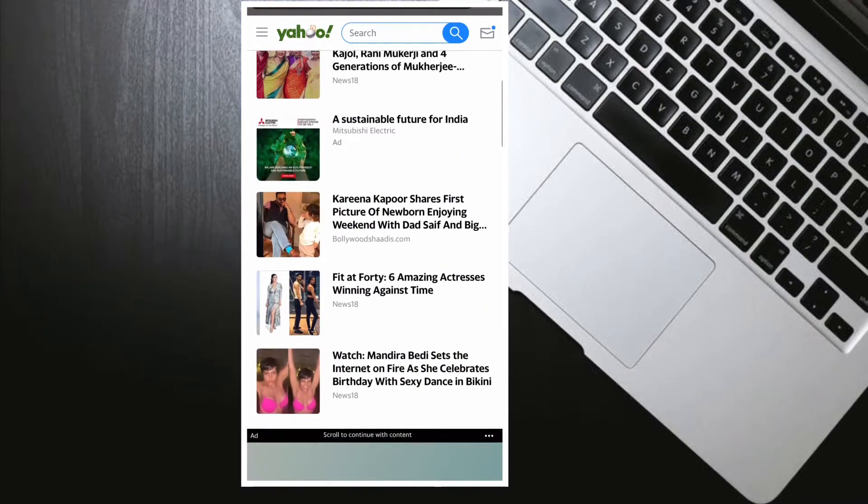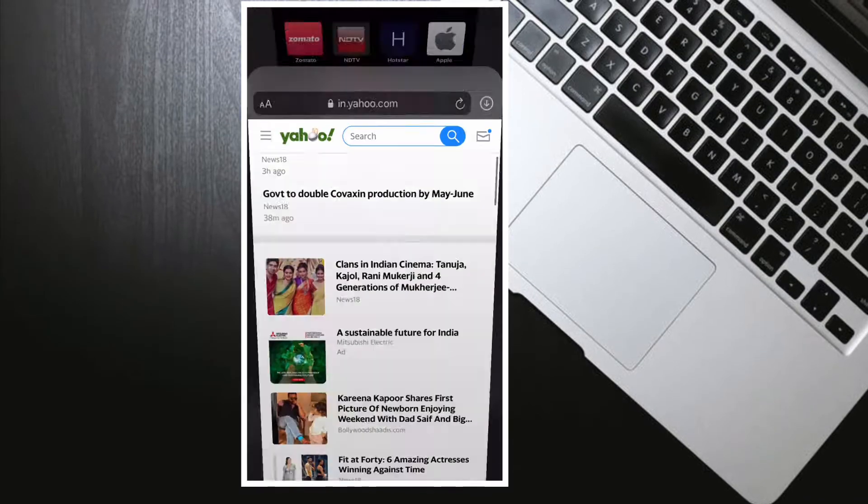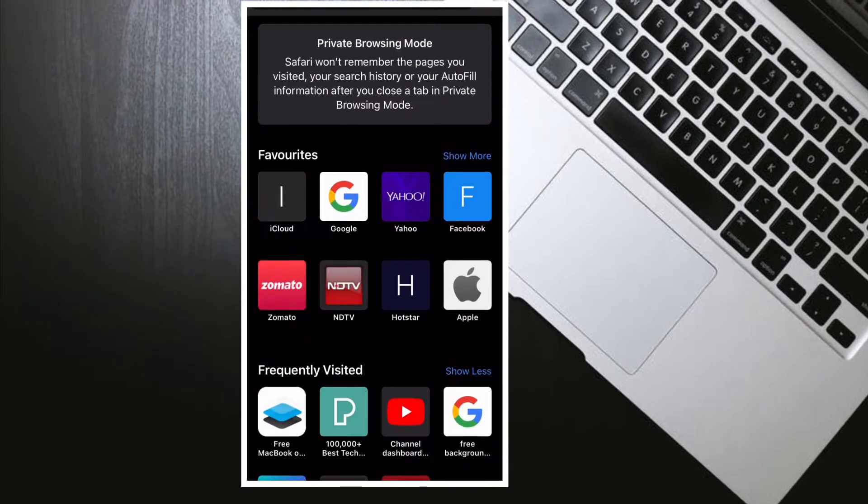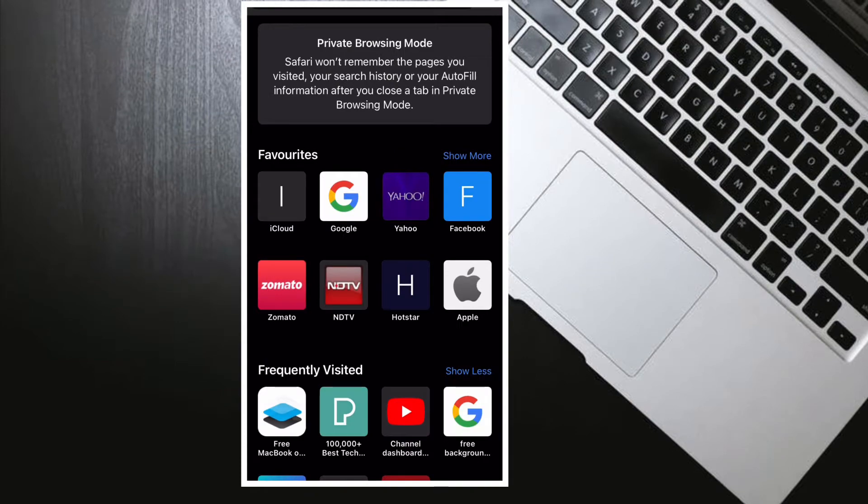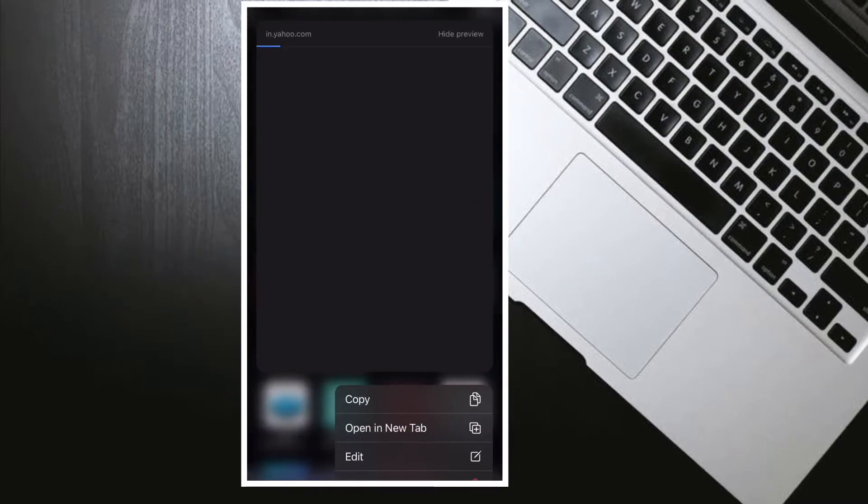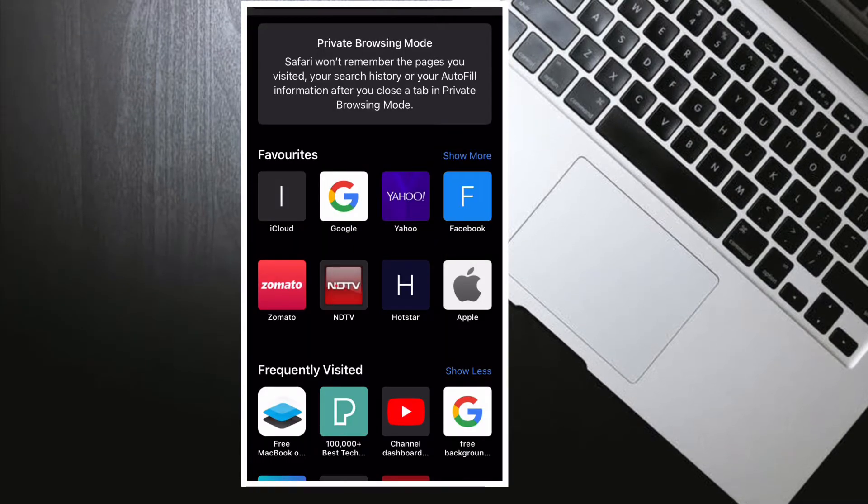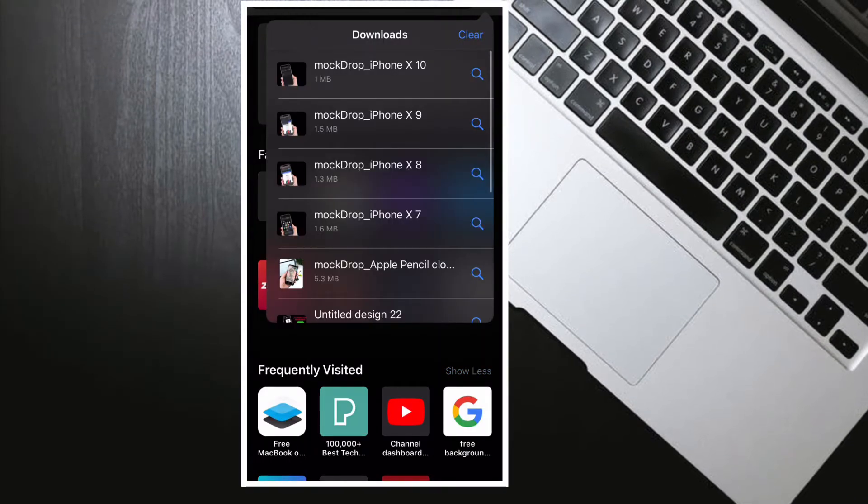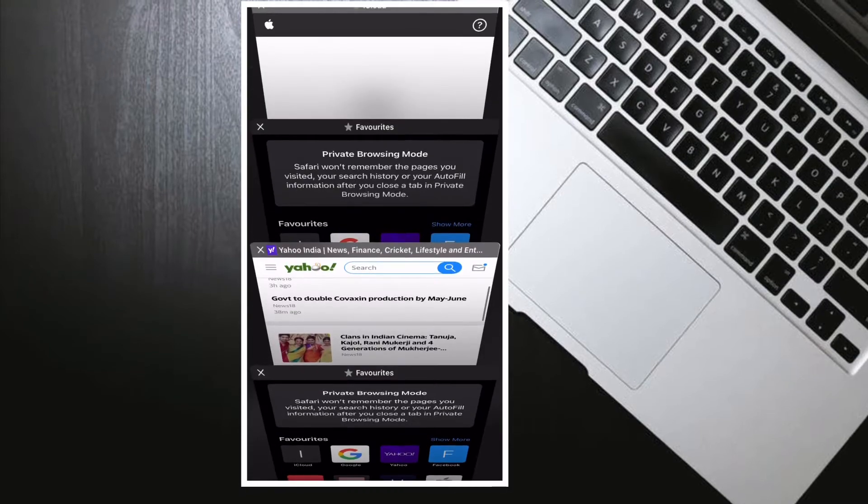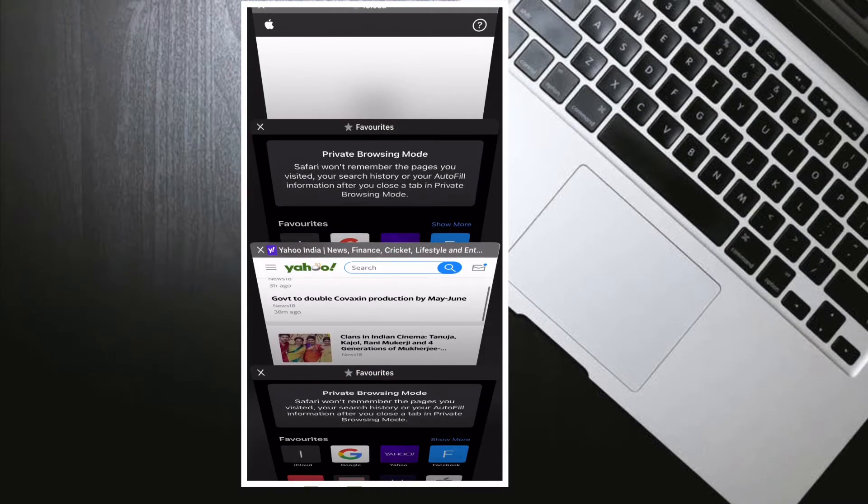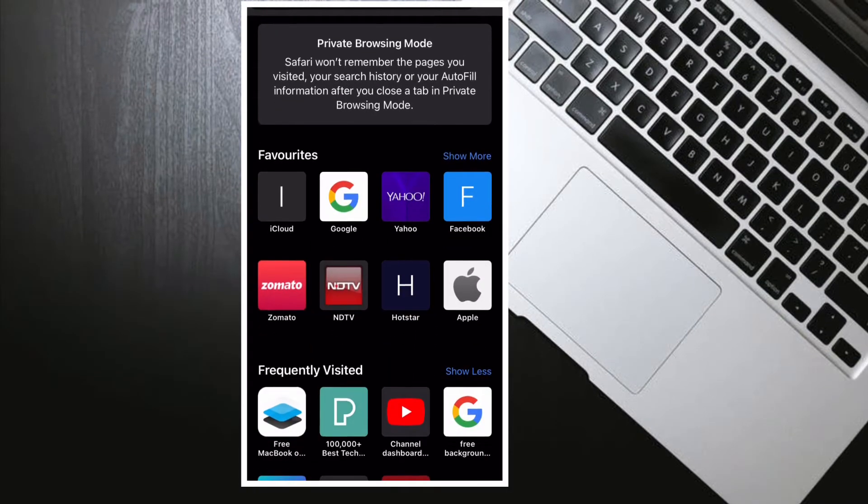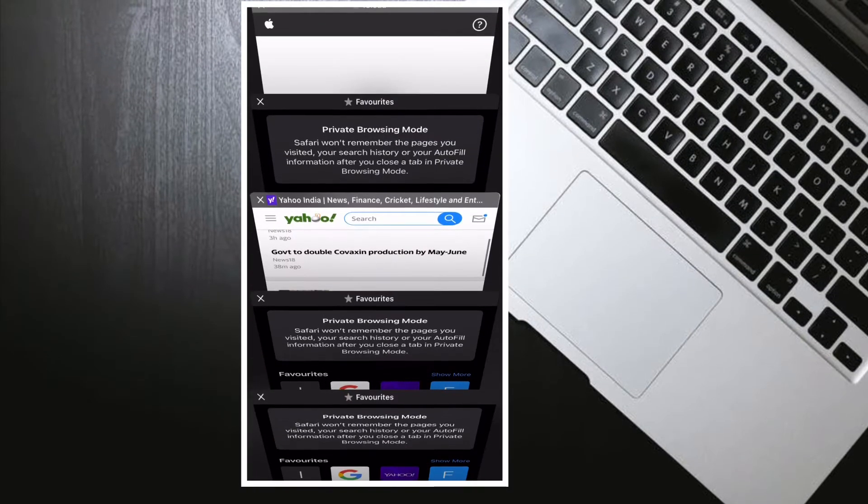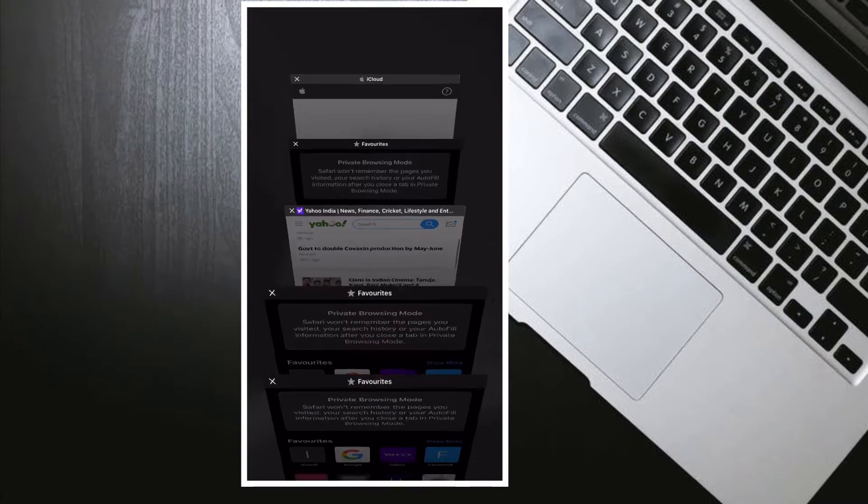Depending on your needs, you can customize website settings for all the websites you visit or specific websites. For instance, you can fine-tune page zoom, request desktop website, enable or disable reader mode, and allow or disallow camera, microphone, or location. Let me show you how it works.